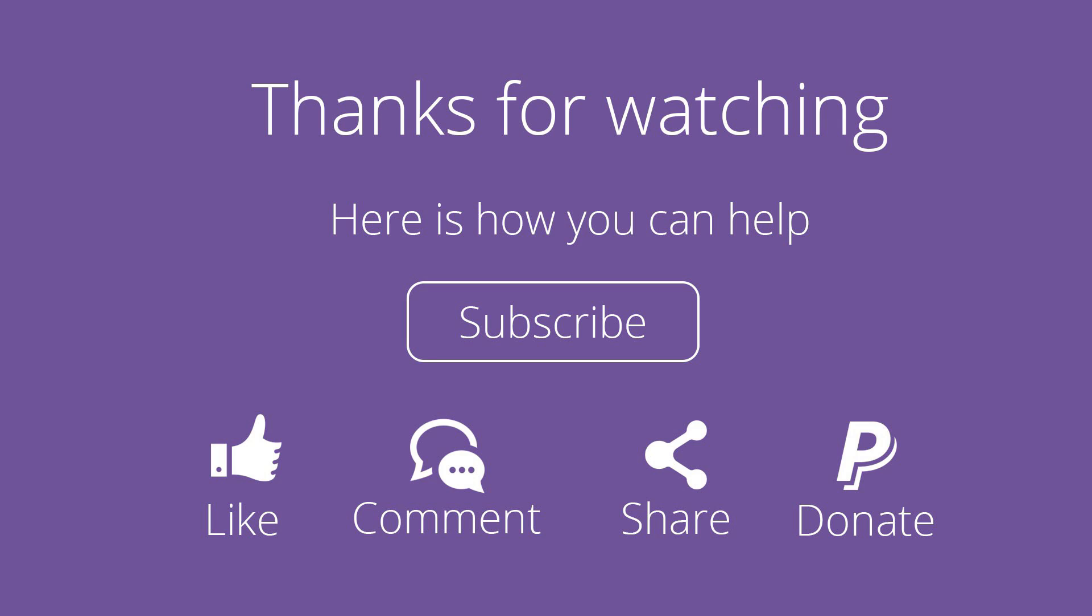So as always, don't forget to subscribe. Please feel free to leave a comment and like the video and share this video. It's really going to help my channel grow. And I will see you guys next time.